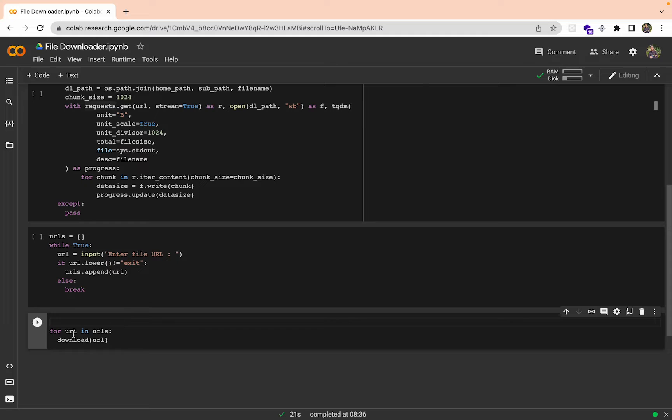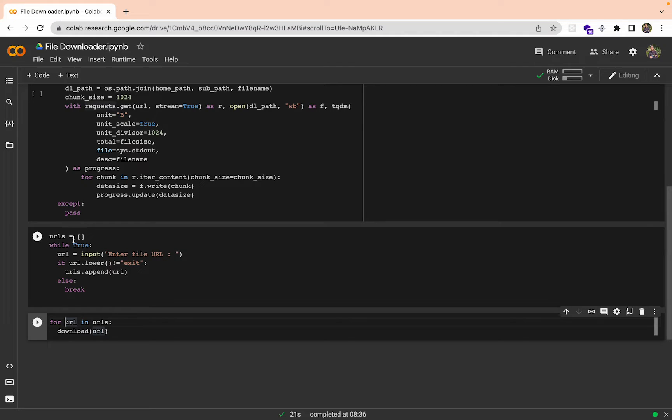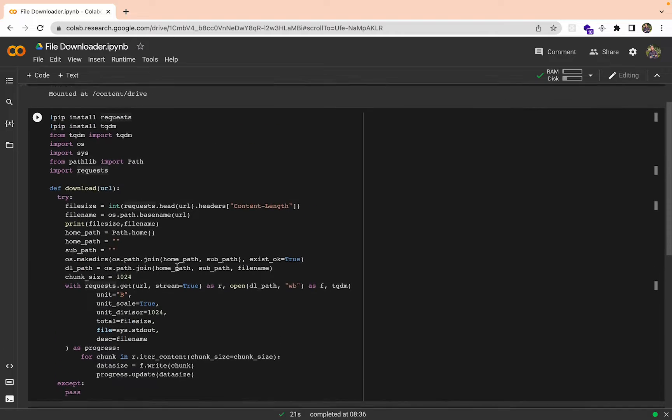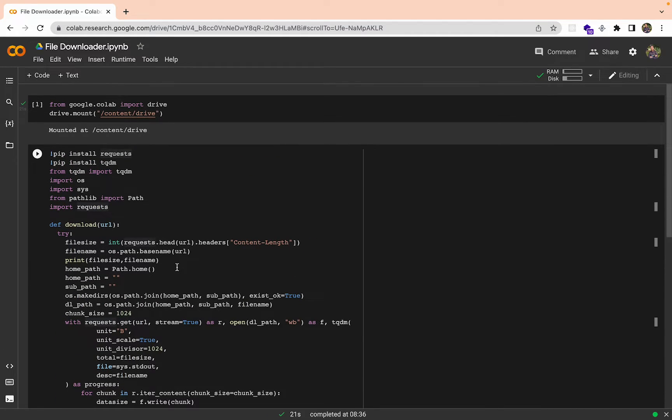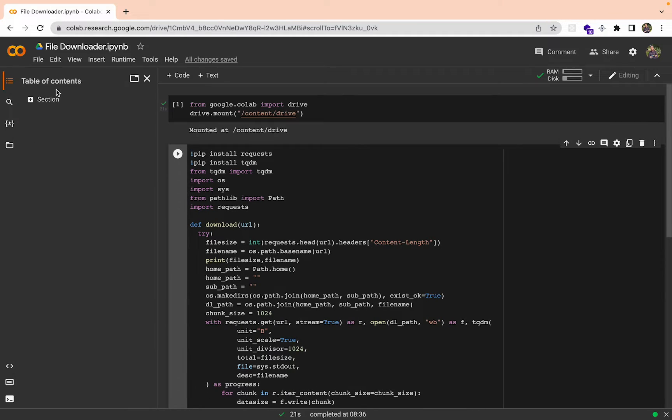After that block has ended we can run this block. We will iterate for all the URLs in this URL list and after that we are going to run this function. Now what you need to do here is you need to update this home path and sub path.